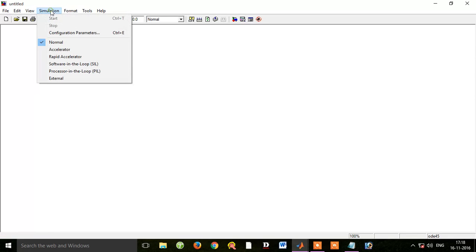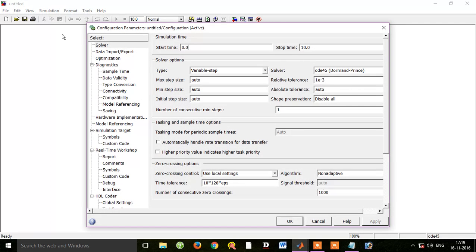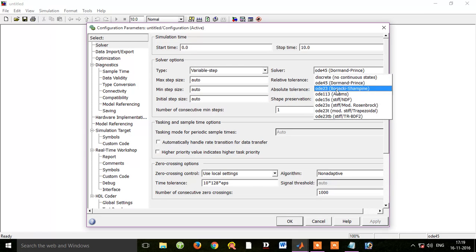For simulation, we need to set the configuration parameters. Let's go to the configuration parameters. The start simulation time is the same — start time is 0.0. The stop time is 3, and the solver value is 1.